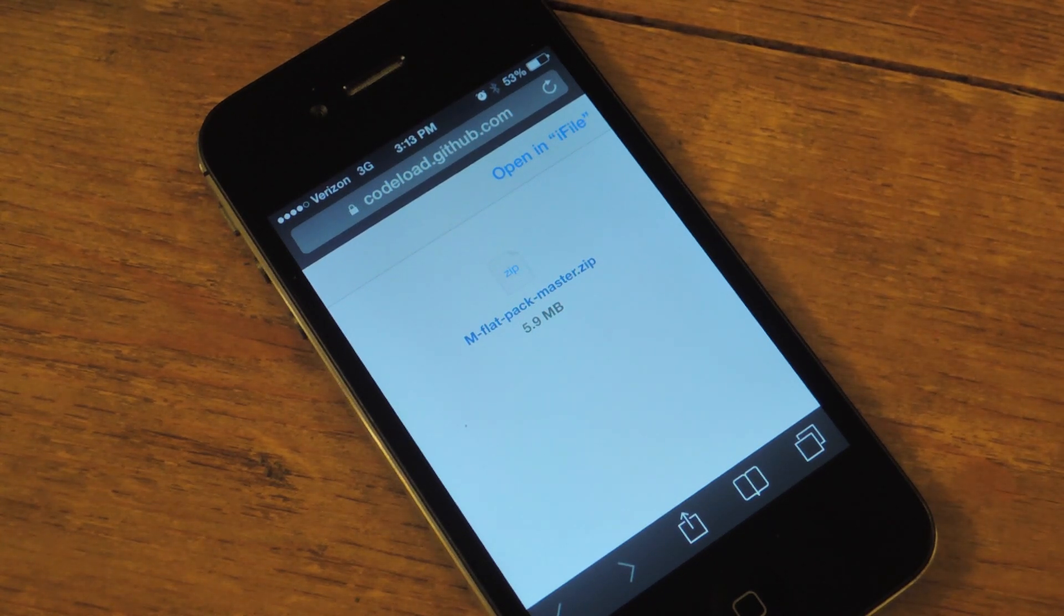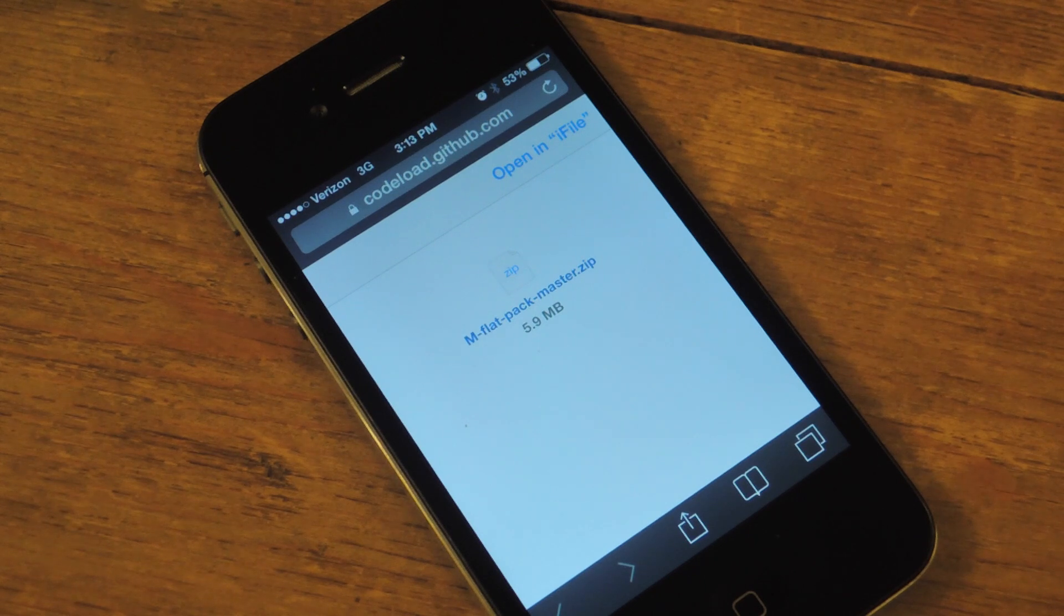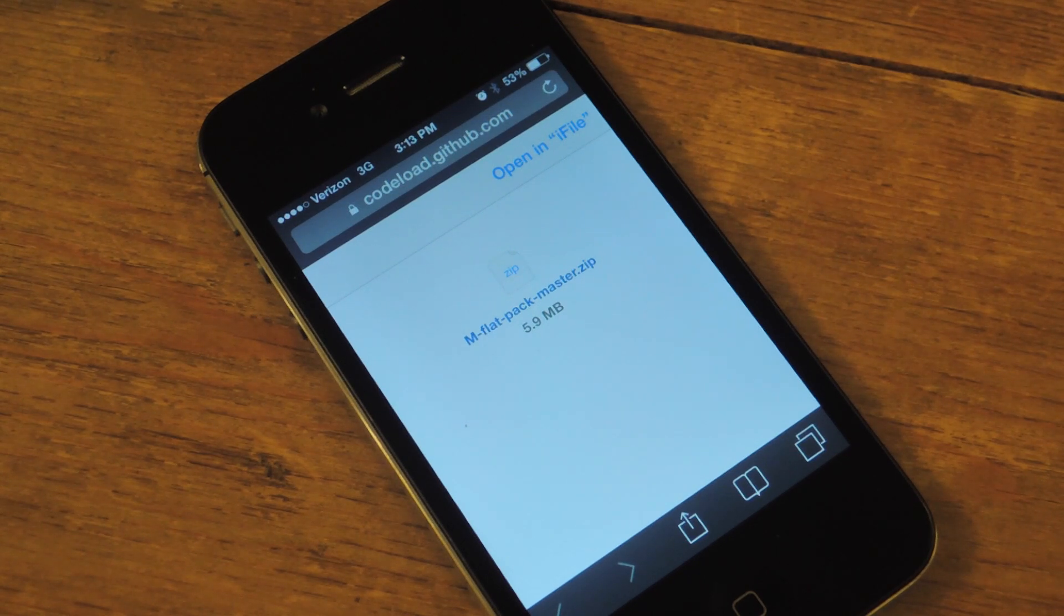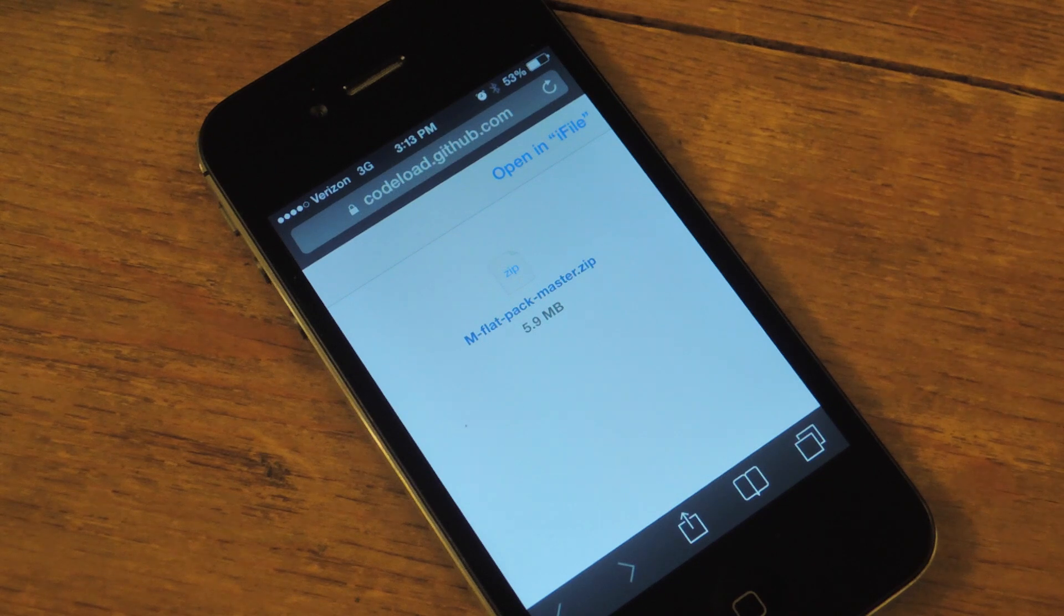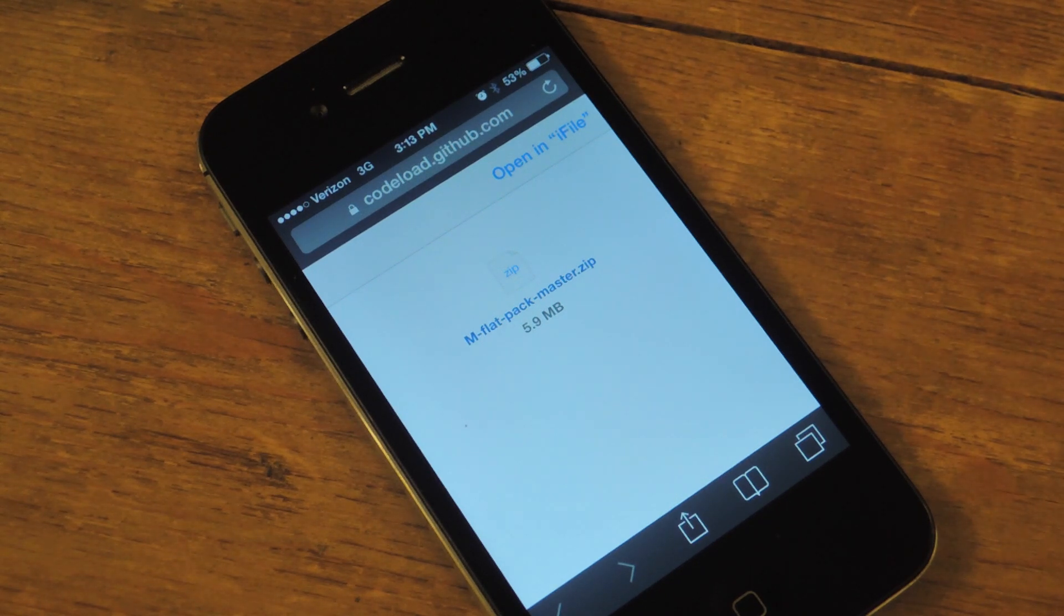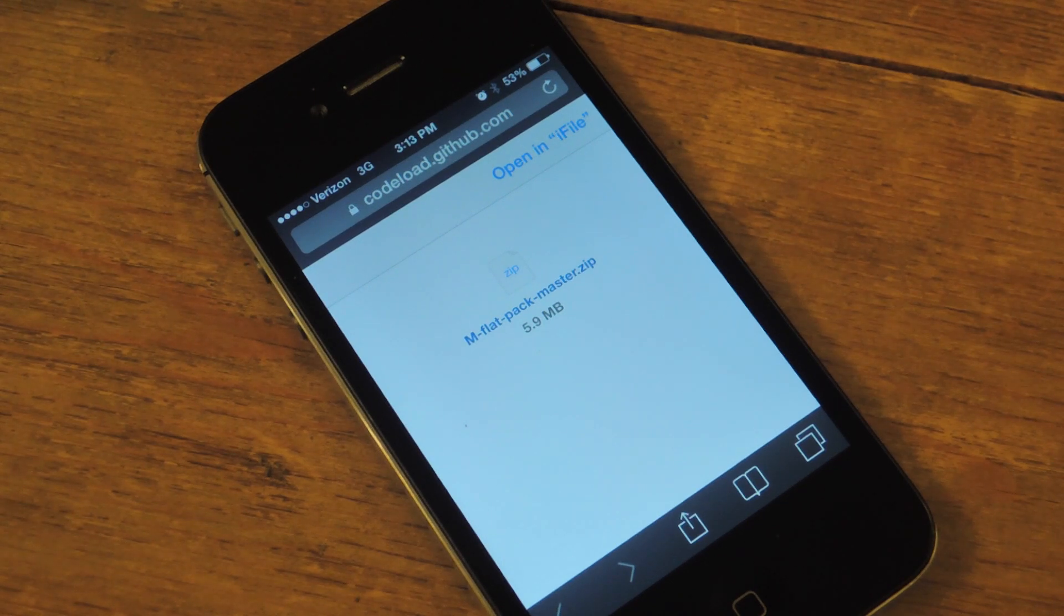Alright, so all you need is a jailbroken device, you need Winterboard and then you need iFile. iFile is I think $4.99 but trust me if you're going to be tweaking out your device or your phone it's definitely worth it and you get your money's worth.